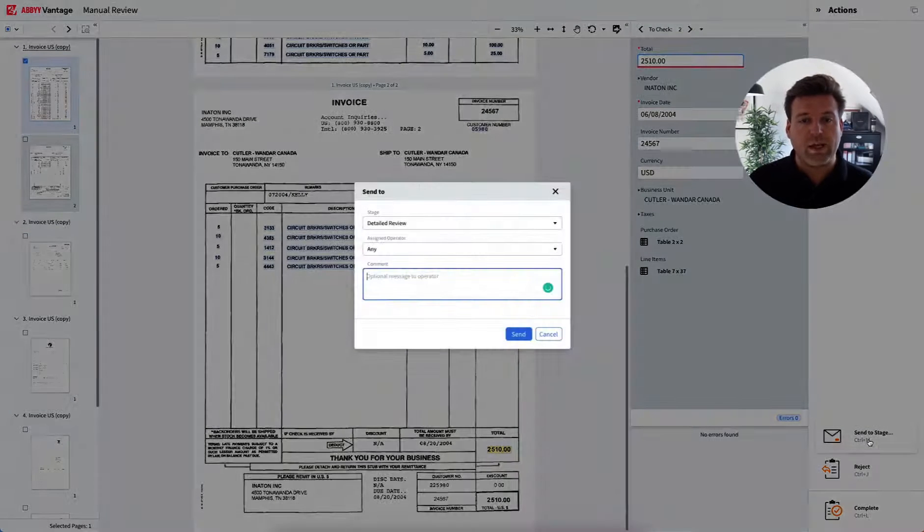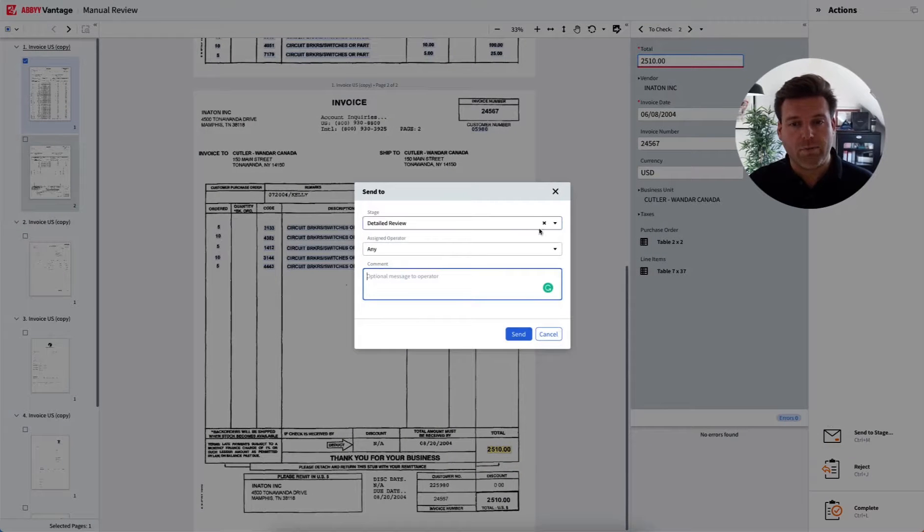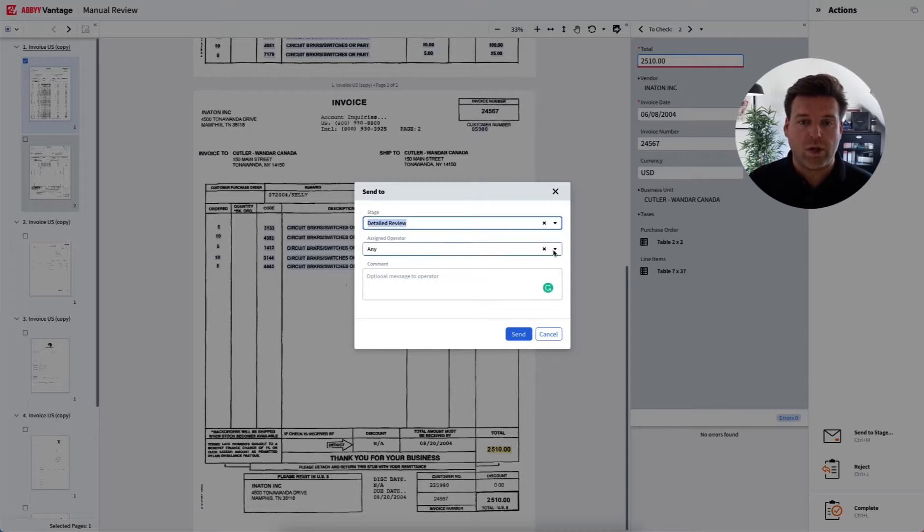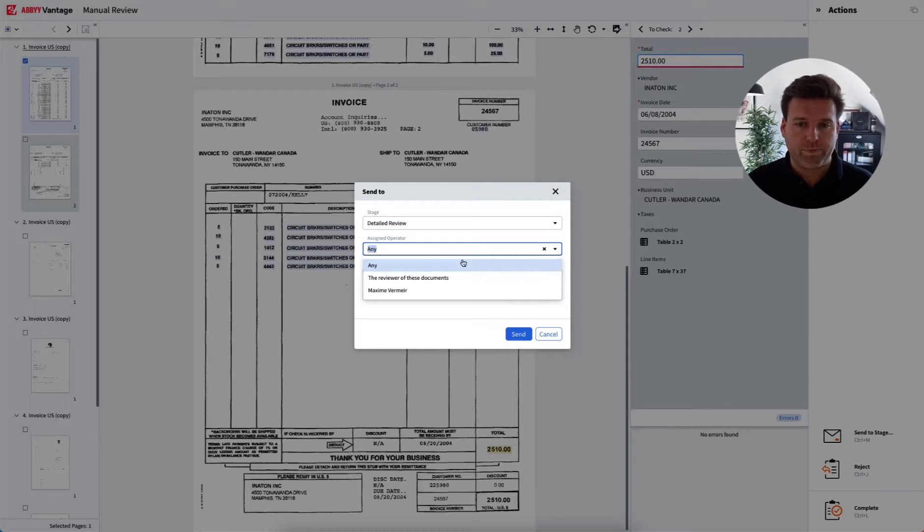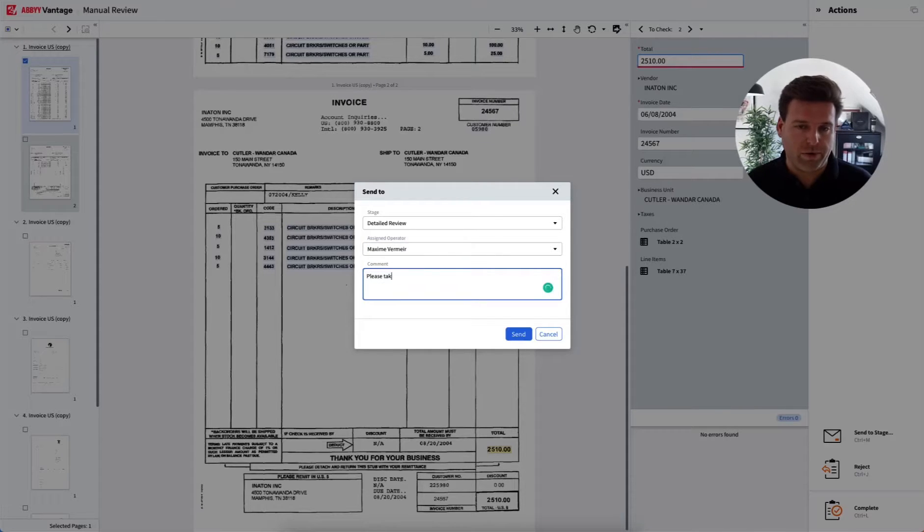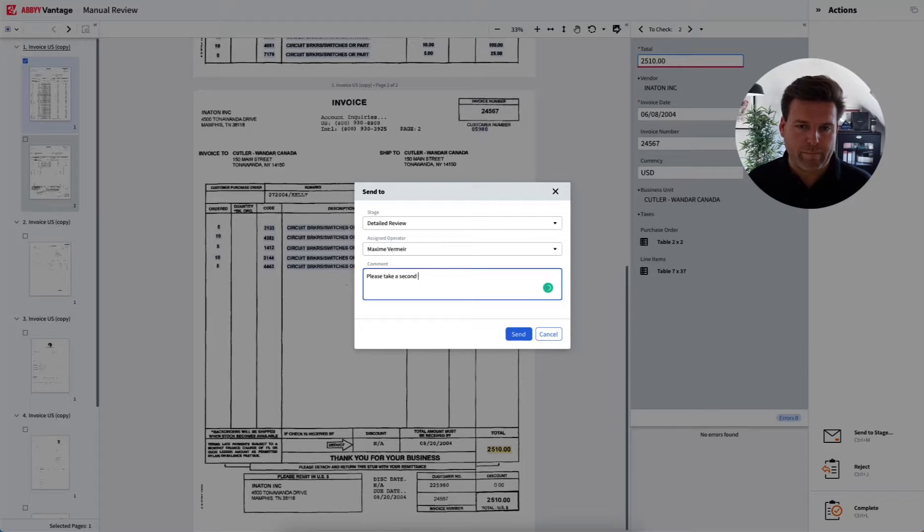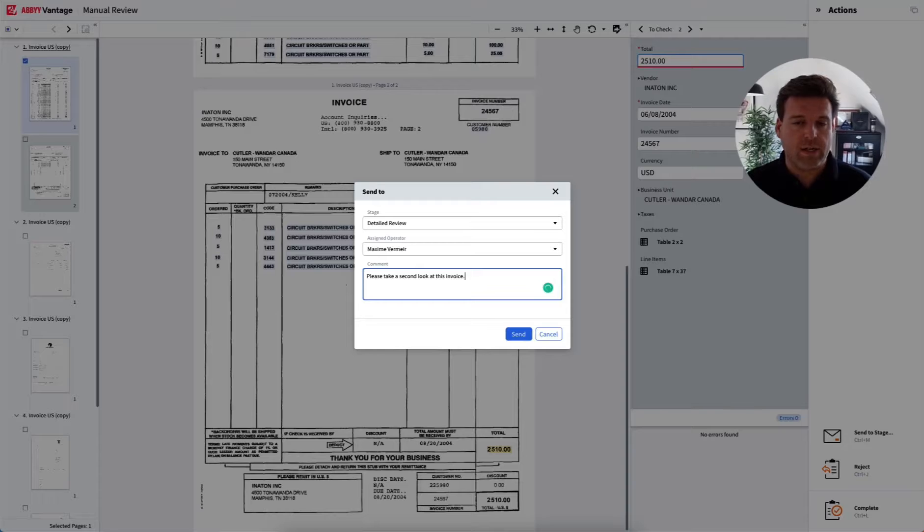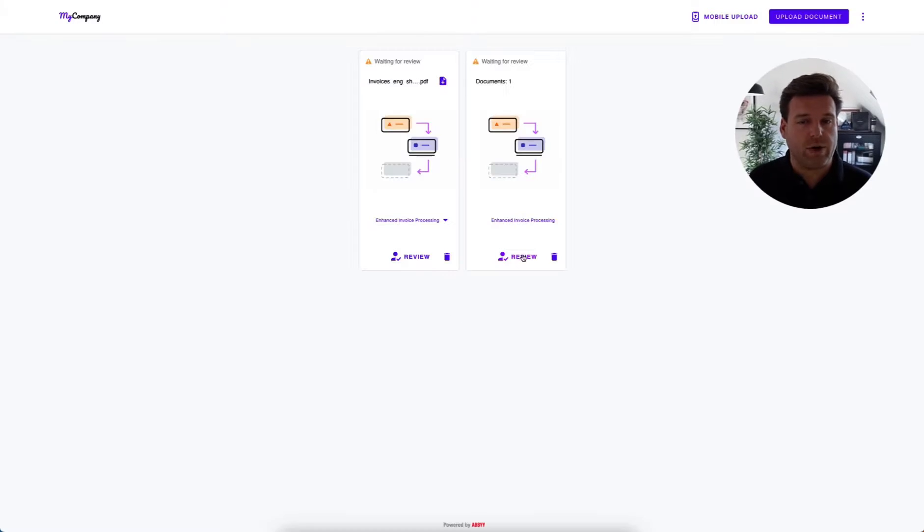This really allows you to automate customer experiences involving onboarding customers, initiating loans or a line of credit. And also, you'll be able to empower remote workers at home to complete their work from a mobile device. Now, as soon as all of these documents have been uploaded and processed, we can go back and see that they are ready for manual review.